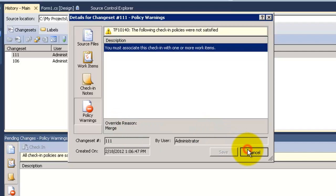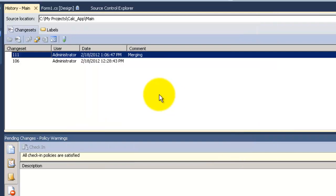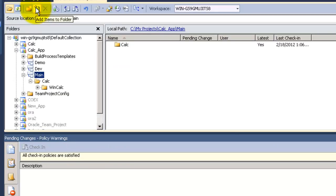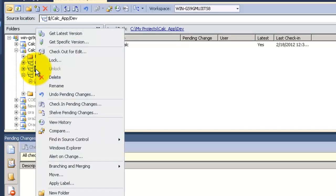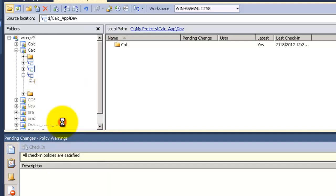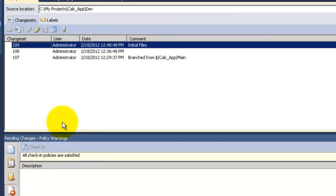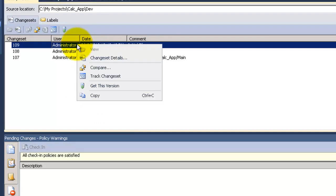Cancel. Now if you can remember when we made the merge we chose the latest version from dev to be merged to the main. So now I will go to the view history for the dev. And I can see the changeset called 109.